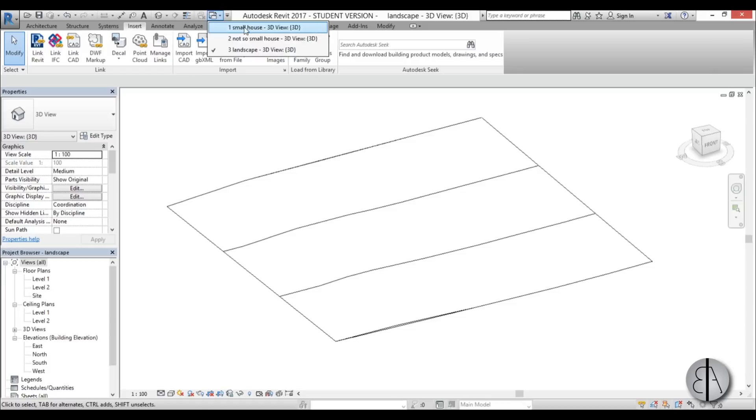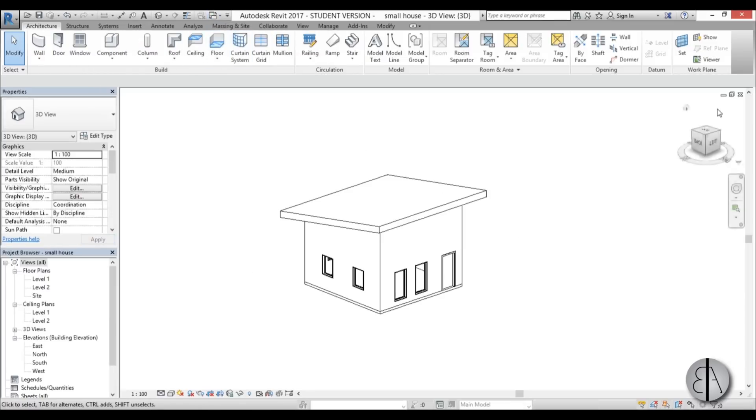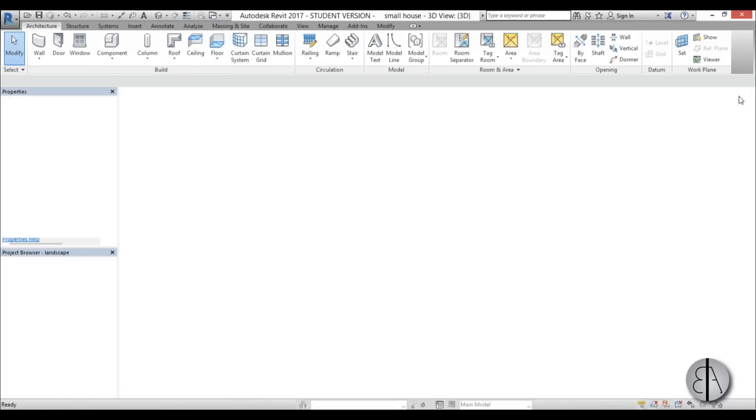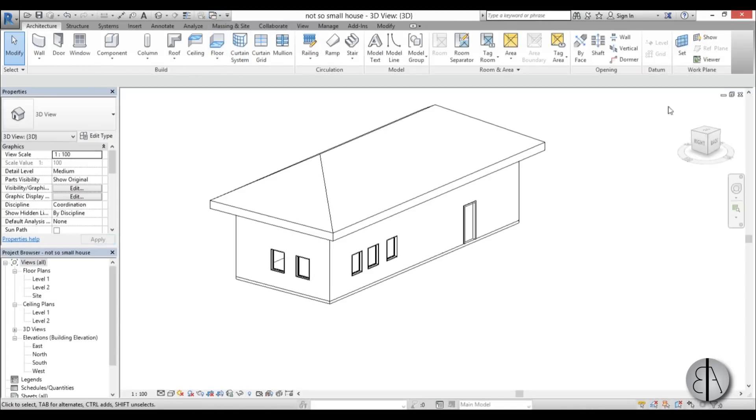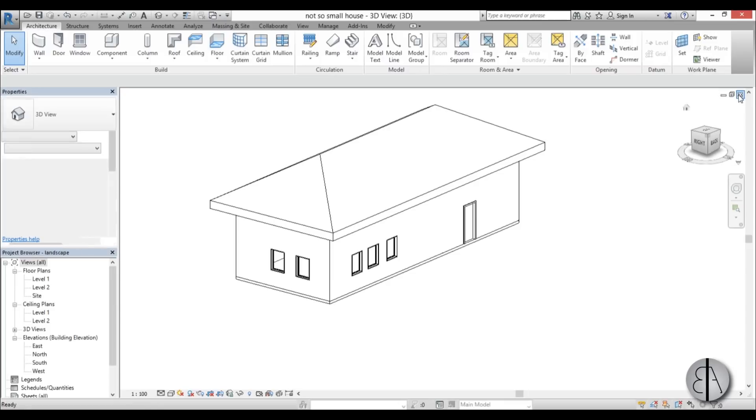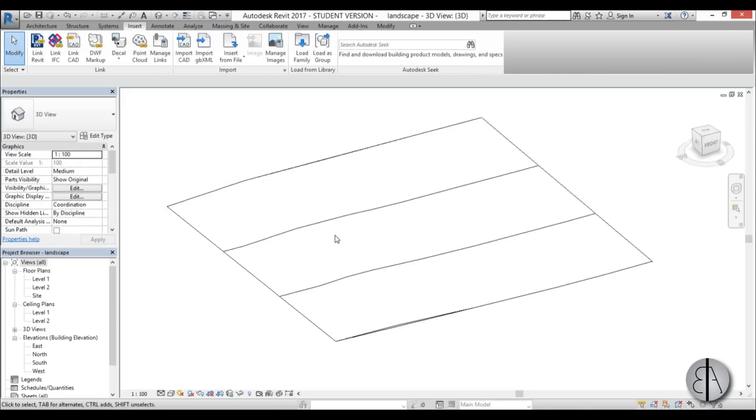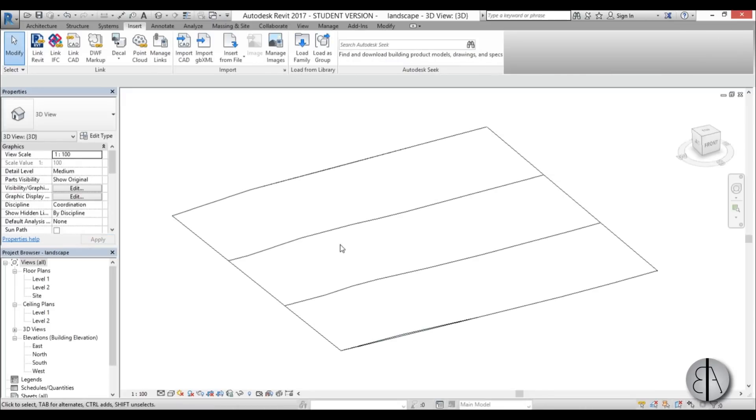First I need to close up these two projects, so I'm going to open this up and close it, and open up the not so small house and close it, because you can't use Revit links if the projects are open. You can't really use two projects simultaneously if they're linked up.